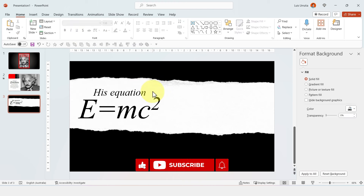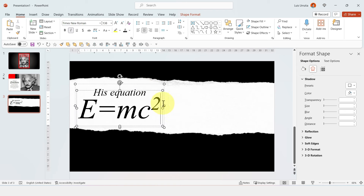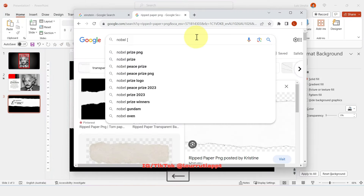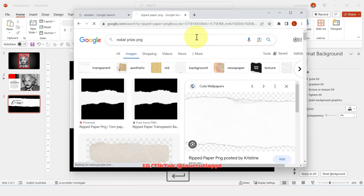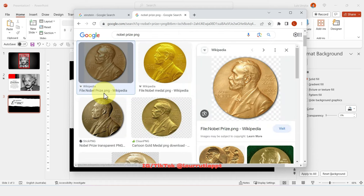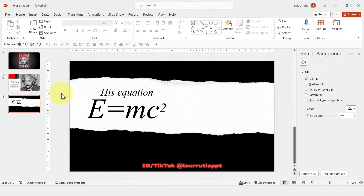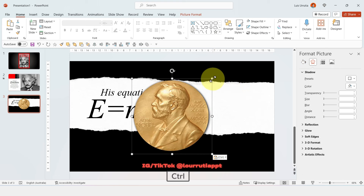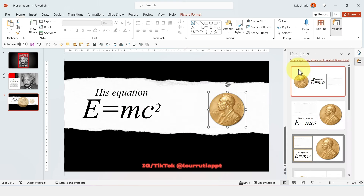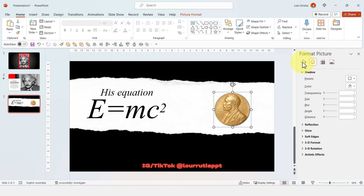If you're enjoying this tutorial, make sure to subscribe and follow me on Instagram and TikTok at lurutea PPT. Now go to Google and search for 'Nobel Prize PNG', copy that image, paste it into the slide, make it smaller, and move it to the side.